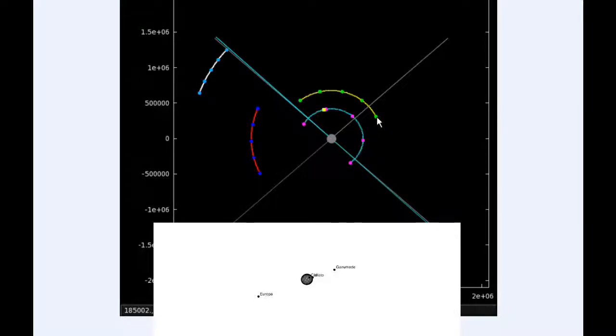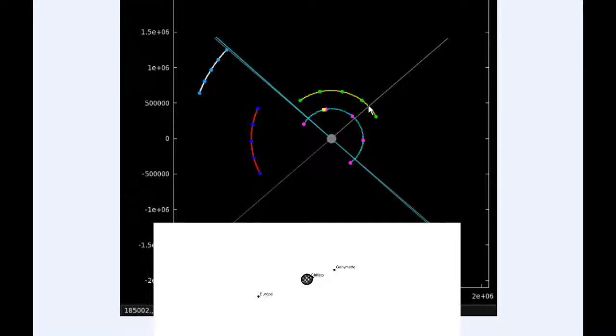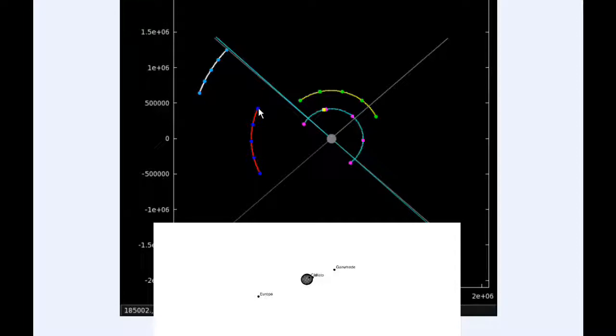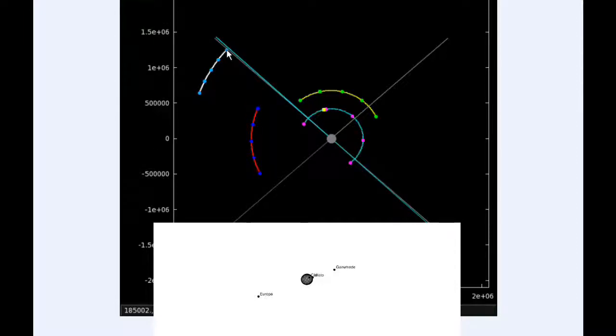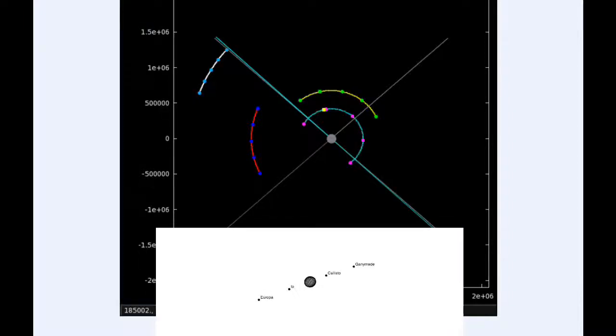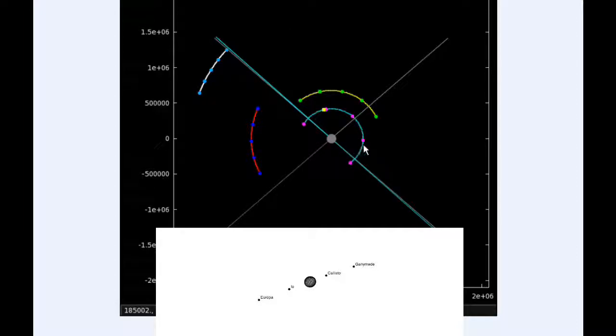Europa starts today in quadrant one also heading east but getting near its eastern elongation. Ganymede spends all day in quadrant three heading west and Callisto also spends all day in quadrant three heading west.